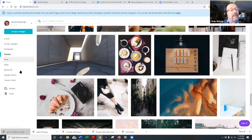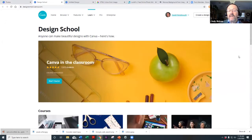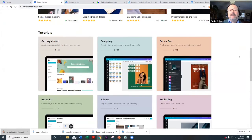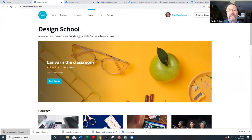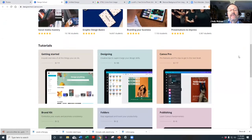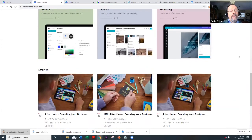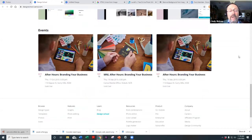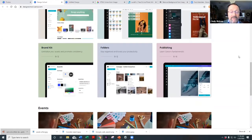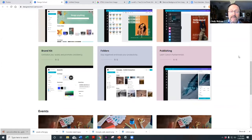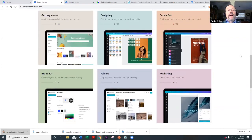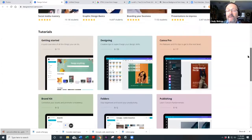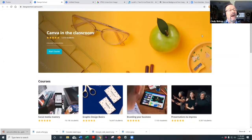One other powerful thing Canva has is their Design School. When you first get in and want to get comfortable with the tool, this gives you video tutorials that walk you through exactly how to do everything in Canva. They're easy to follow and will really speed up your learning curve. I would absolutely take advantage of it.